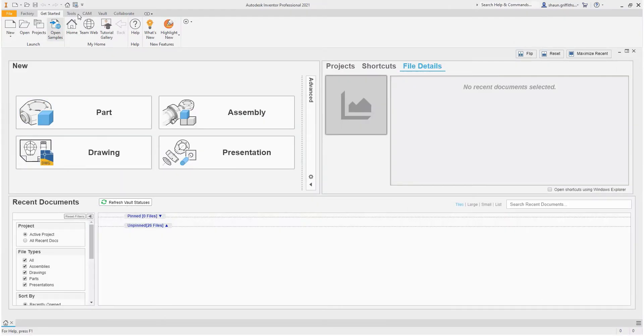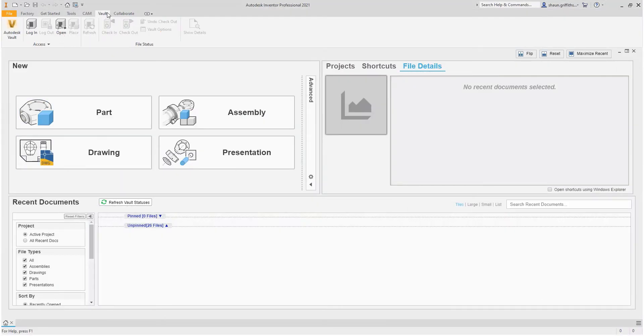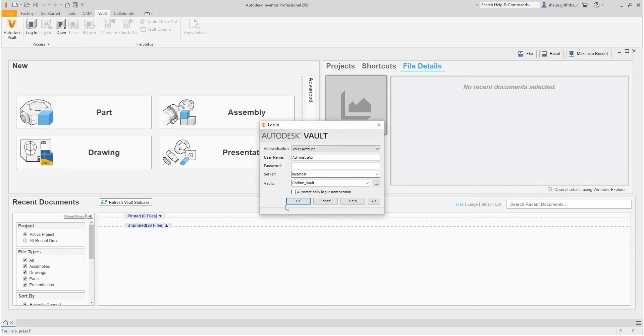My intention here is to use Inventor as the primary Vault client, whereby I will complete all Vault tasks within Inventor rather than using the full Vault client that is available with the software.